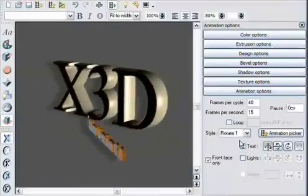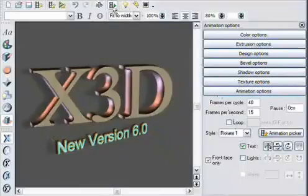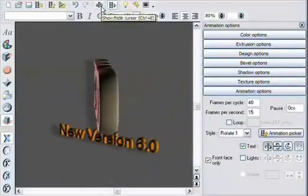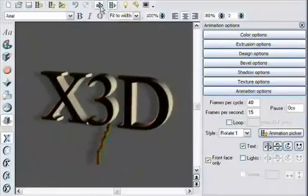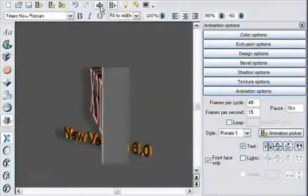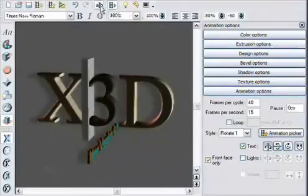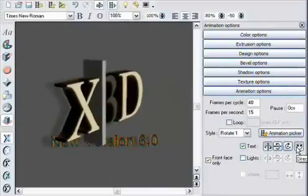Within a given animation style, you can apply different options to individual letters or words. For example, I can enable the cursor, select just the three digit, and alter the direction of this letter.